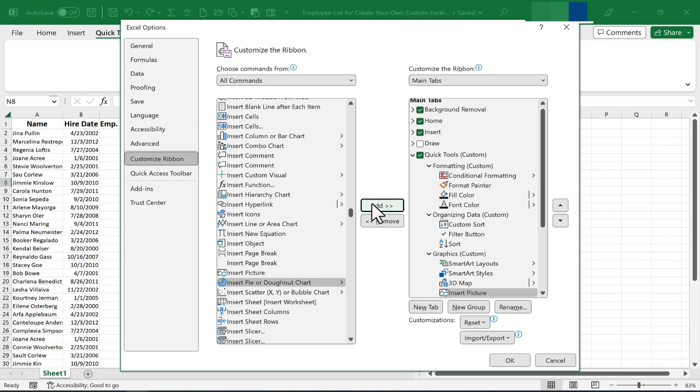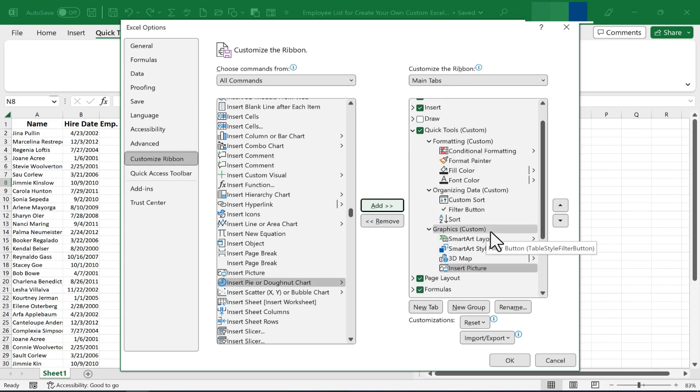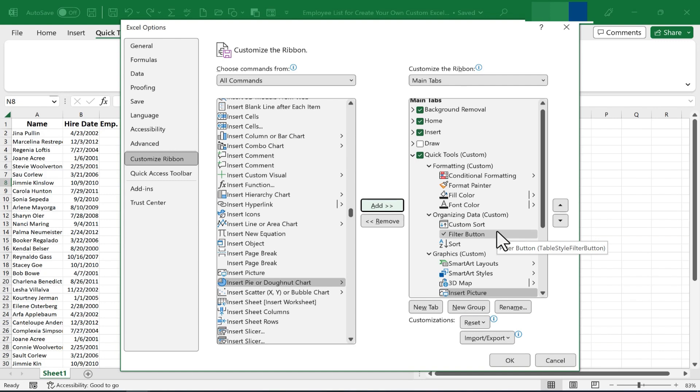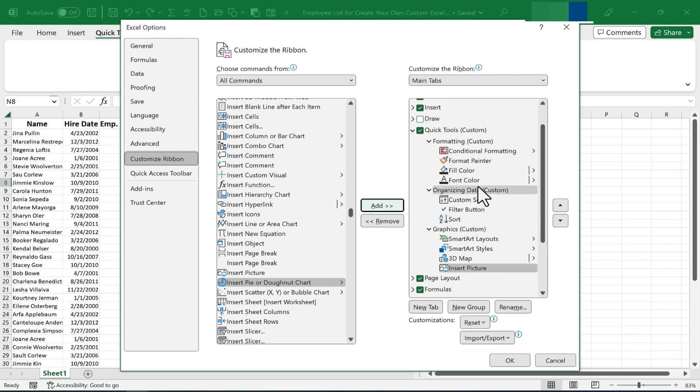So again, all I'm doing here is collecting the options that I use most or that I want to have quick, easy access to. Even if it's something you don't use a lot, if it's very important to you and it doesn't already have a good place on one of the tabs and ribbons, why not create your own custom tab and ribbon with special groups that make sense to you?